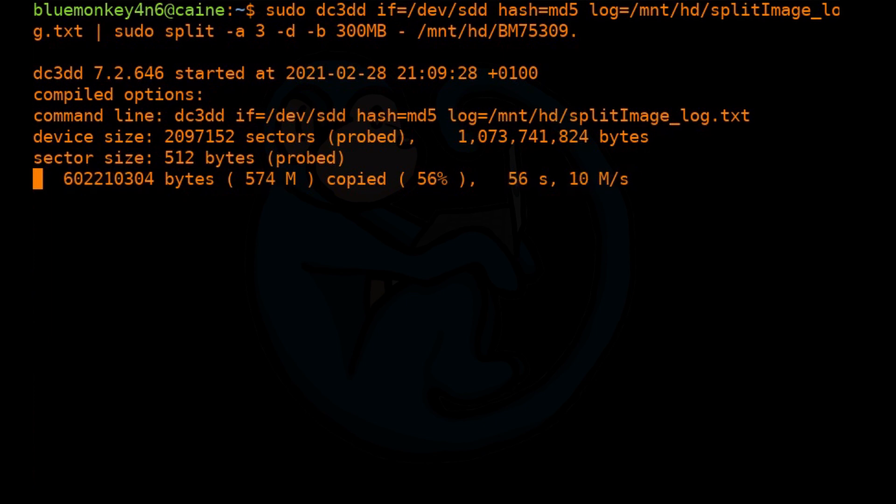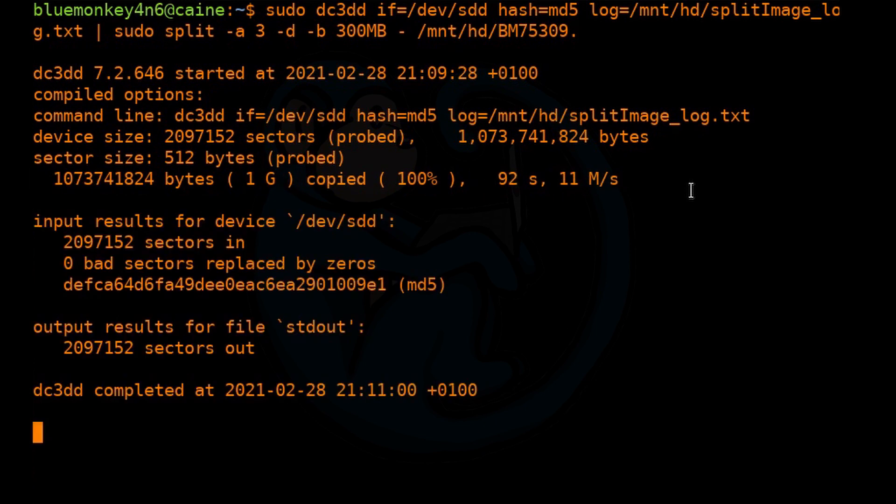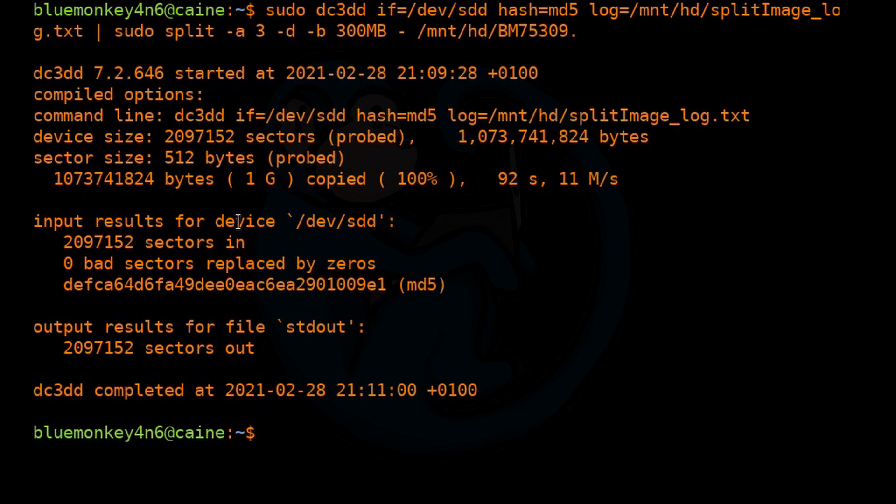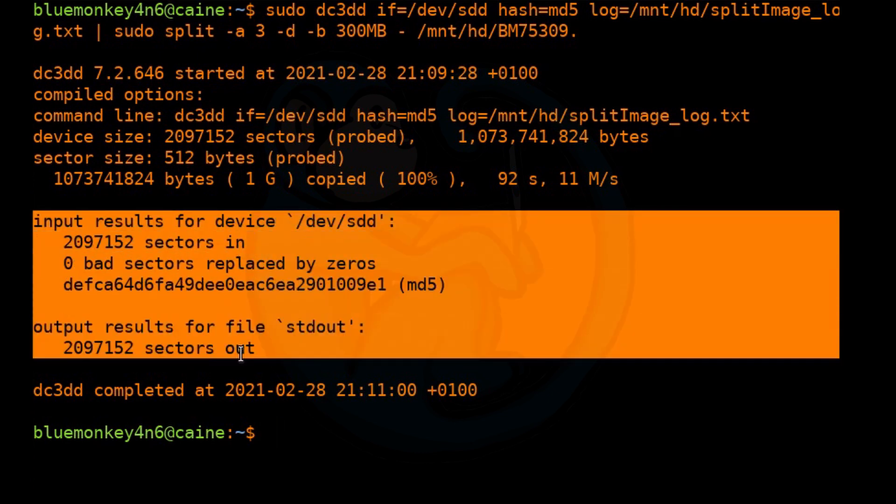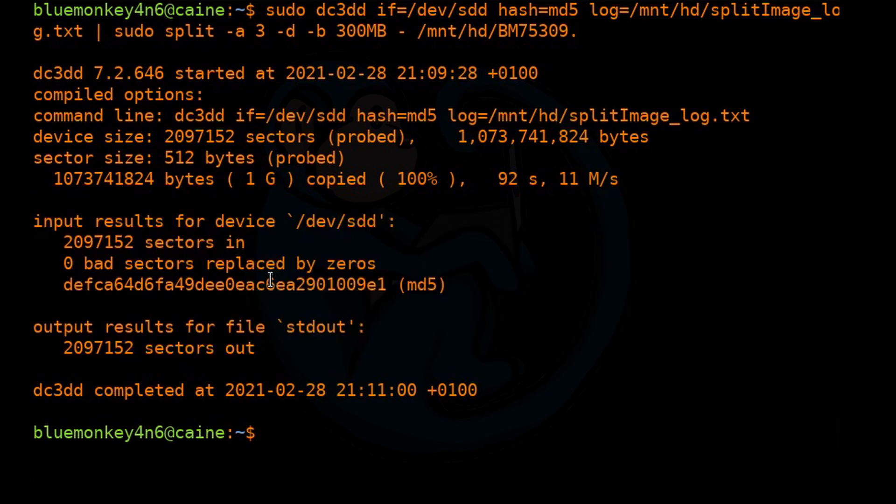All right. And when it's done, you definitely want to verify that there's no errors. And we see that the MD5 is still the same. So let's go ahead and do an ls -lh to take a look at the folder here to see what we have.